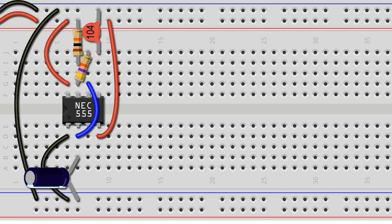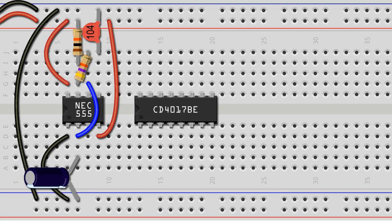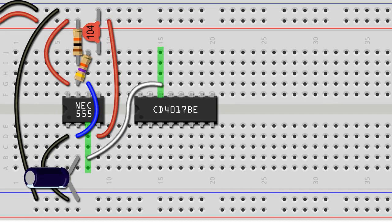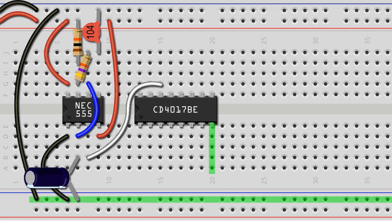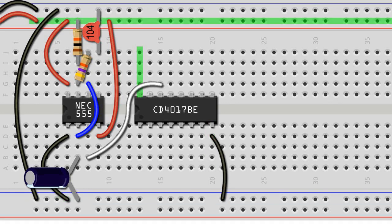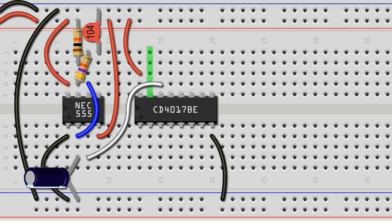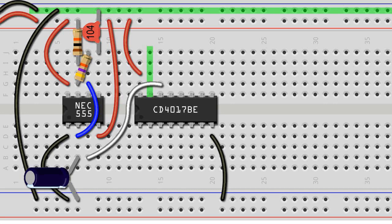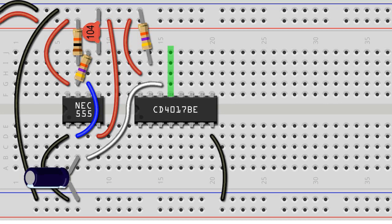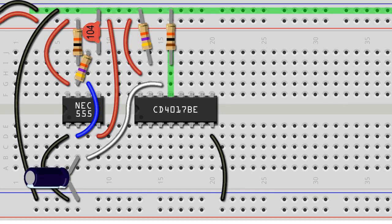Next, we insert the 4017 decade counter into the breadboard, careful that the notch on the chip is facing left. We connect output leg 3 of the 555 timer to the clock pin leg 14 of the decade counter. Leg 8 of the 4017 gets connected to the lower ground rail, while leg 16 gets connected to the upper positive rail using jumper wires. Leg 16 is the reset pin and has to be kept in a low state. For this reason, it is connected to the upper ground rail of the breadboard using a 47kΩ resistor. Leg 13, the enable clock pin, is active in a low or off state so it gets connected to the ground rail via a 10k pull-down resistor.